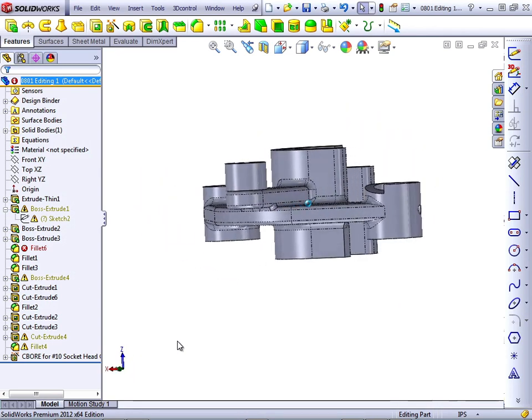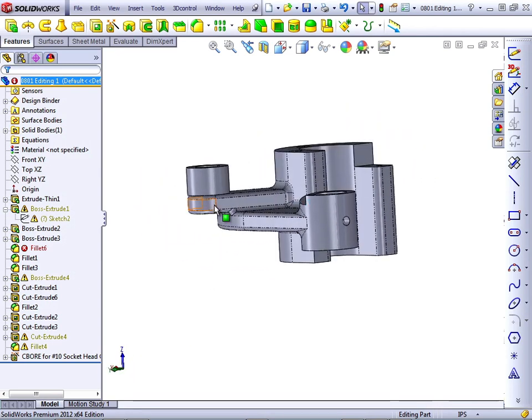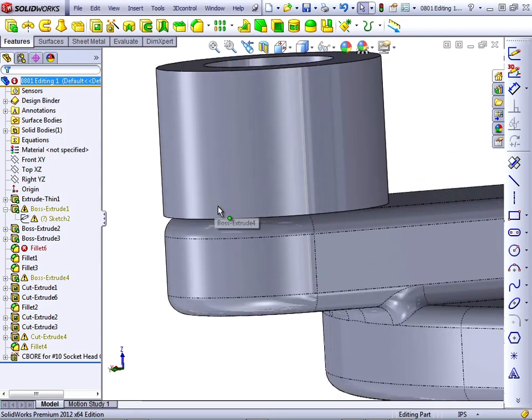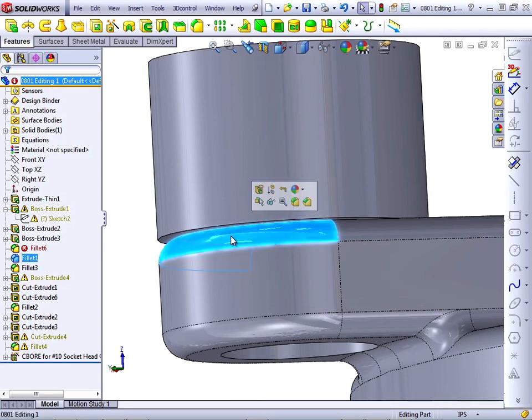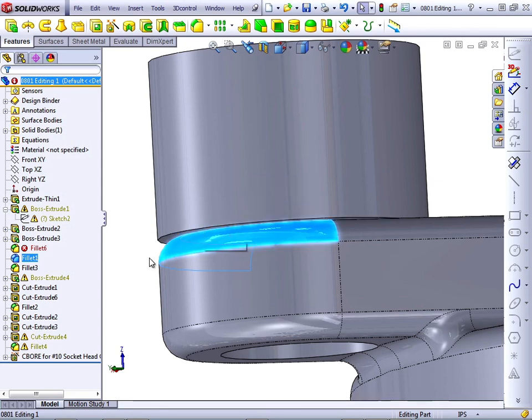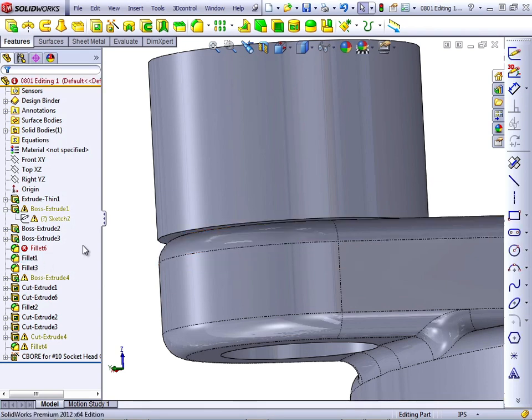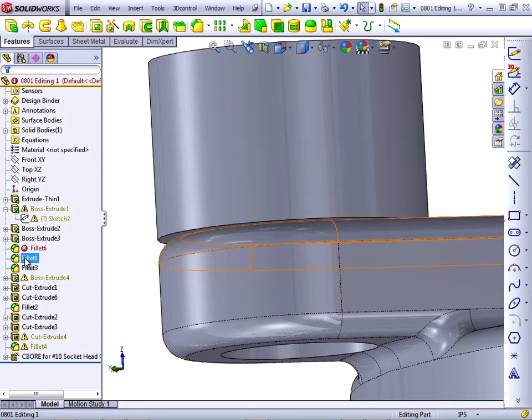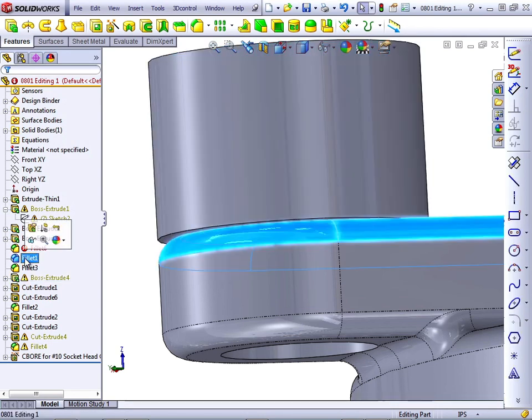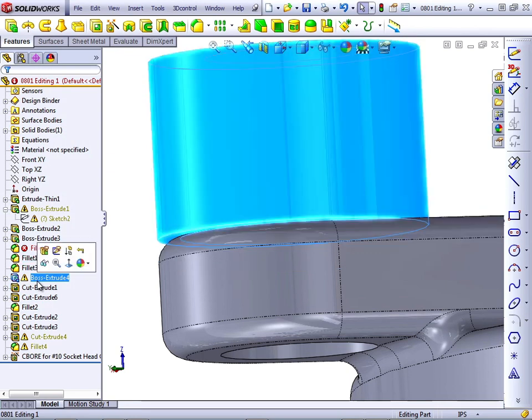We can already see, just by looking at this part in this area, that there is a feature that creates geometry that is probably not what was intended. This Fill It should probably not create an undercut underneath this boss. This type of geometry is usually caused by a feature order problem where the Fill It comes before the boss feature. So Fill It 1 is located in the tree before the boss was created, and chances are that order should be reversed.